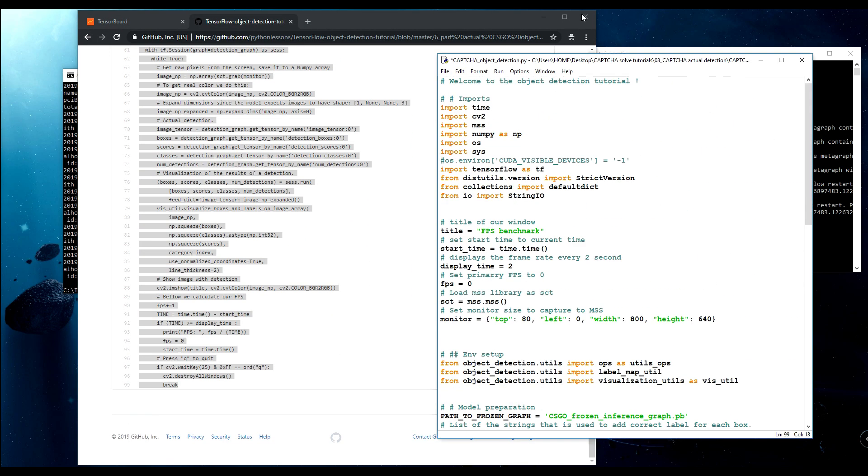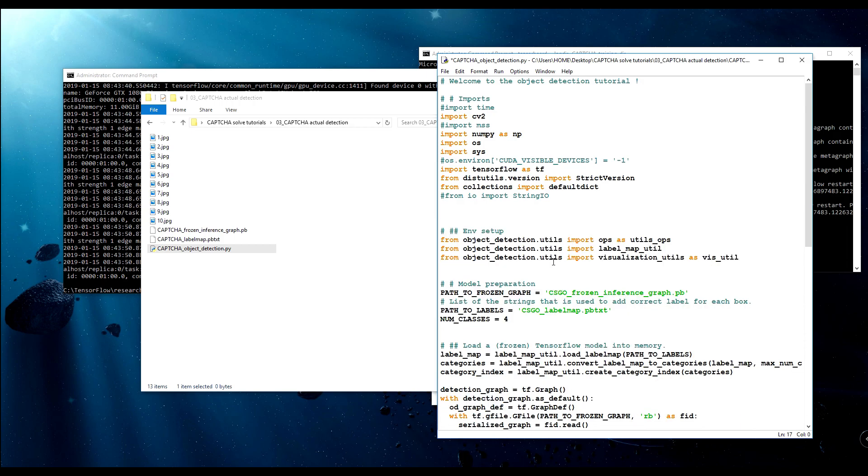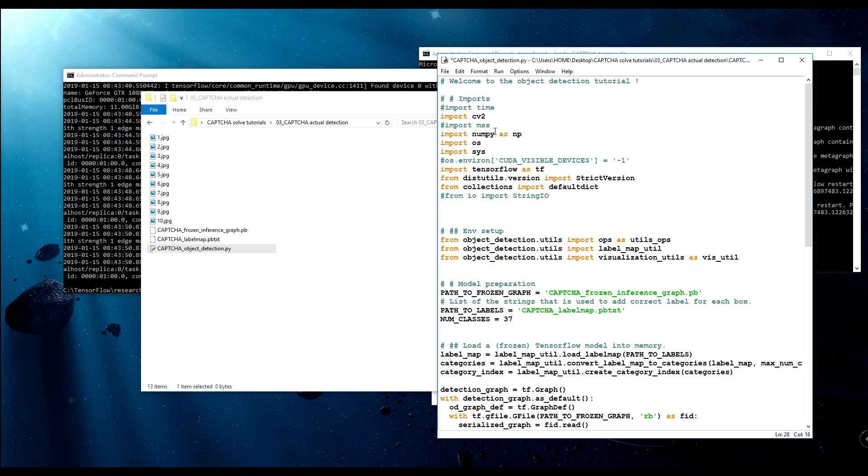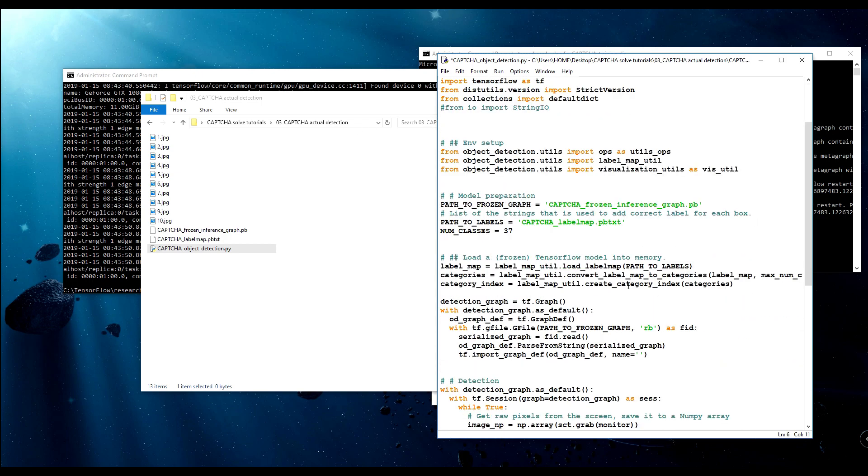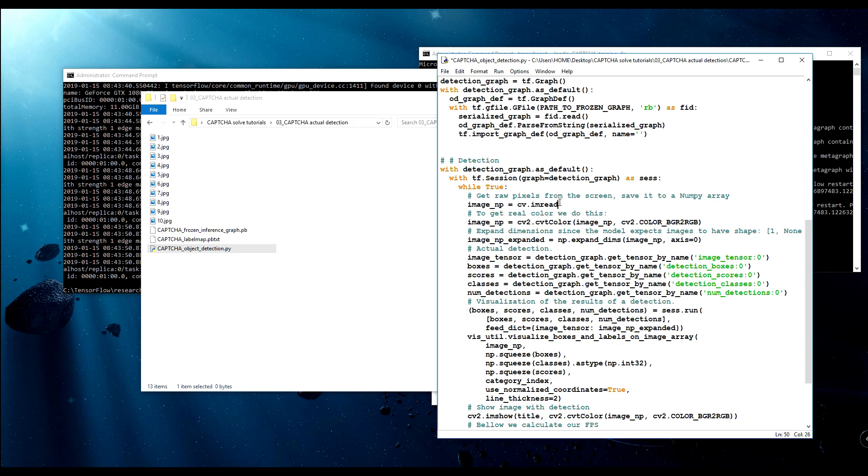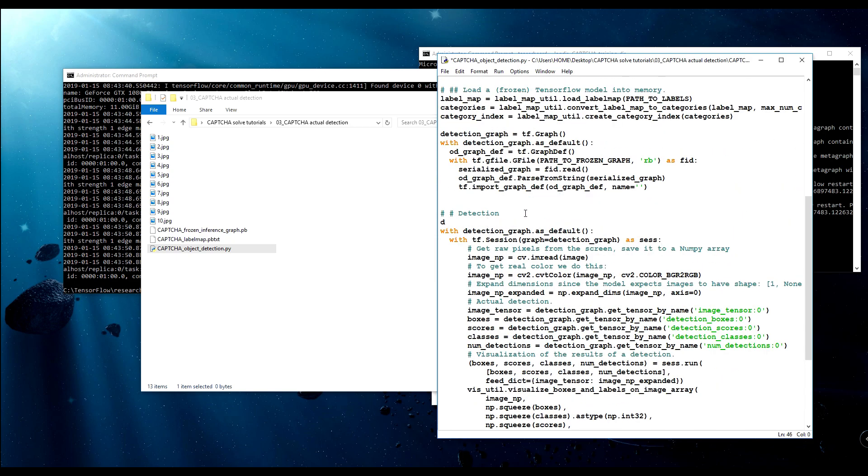Now I'll delete a few lines, or for now I'll comment them, and later I'll delete them, because we don't actually need them. Here is capture, capture, here is also capture, we have 37 here. Here will be something different. I'll write cv.imread, and I will remove this while loop, we don't need it here, we need to do it only once, and I'll create a capture detection function.